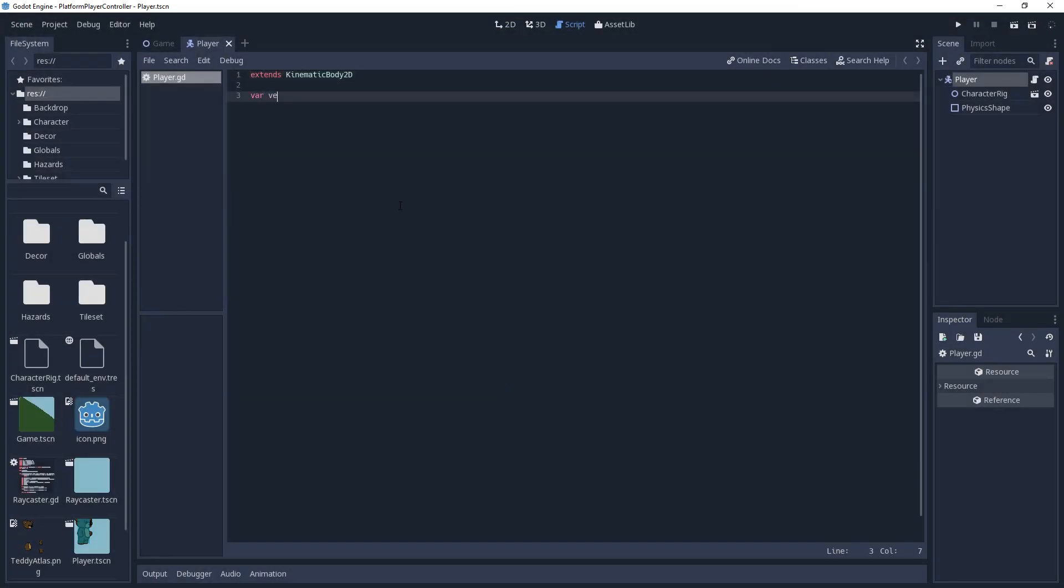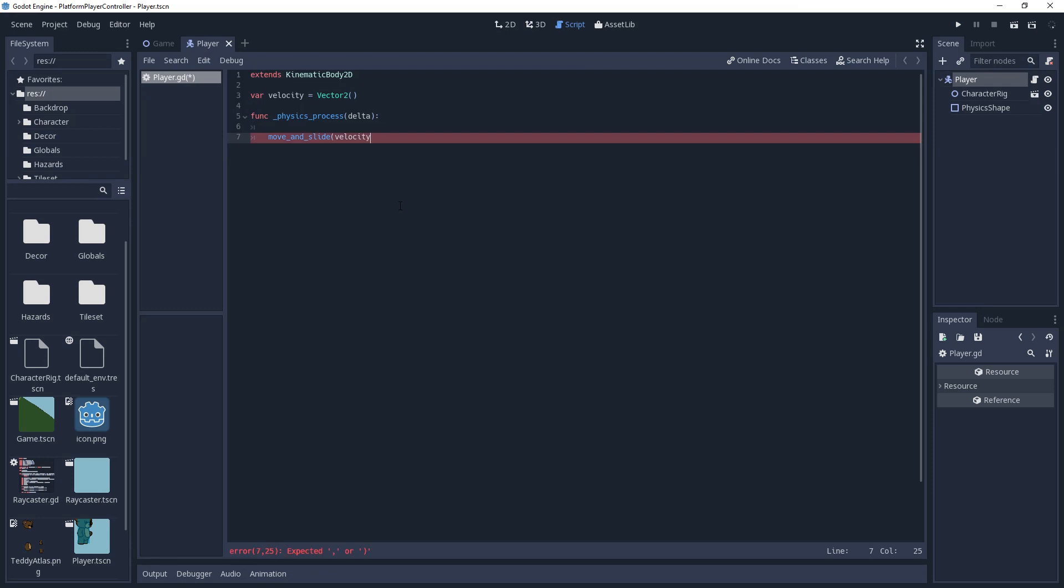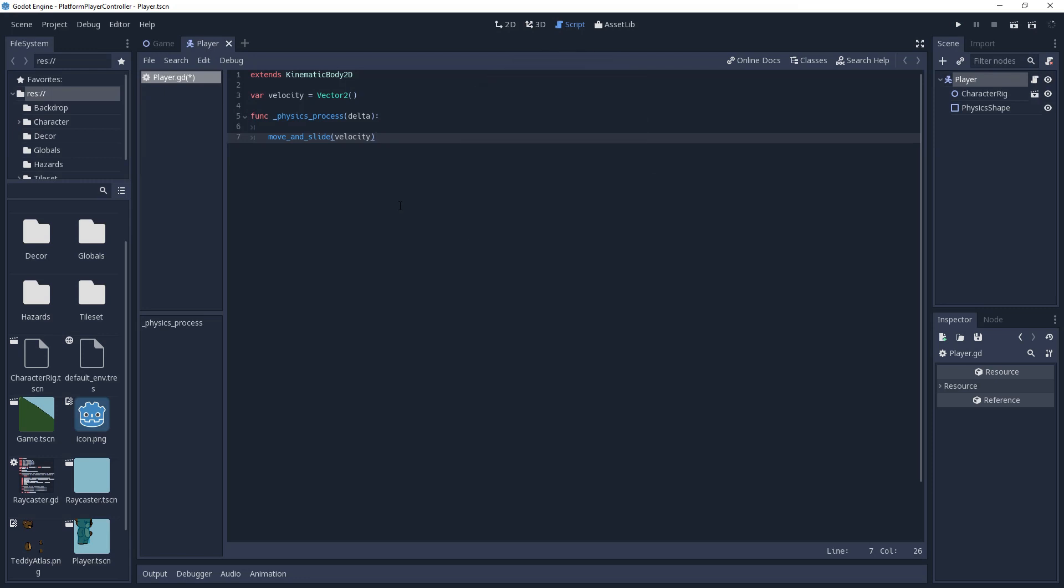We're going to need to store our movement data, so we'll make a variable named velocity and instantiate it as a vector 2. To apply this variable to our character, we'll create a physics process method and in it we'll make a call to move and slide, giving it our velocity. The aptly named move and slide will adjust the player's position in the direction of the velocity. And if it collides with anything along the way, it will slide the kinematic body along the normal of the collision, if it has velocity in that direction. This is useful for example if you want the player to slide along the ground, with gravity being applied to it, rather than sticking to the floor.